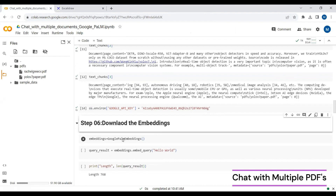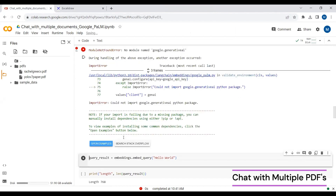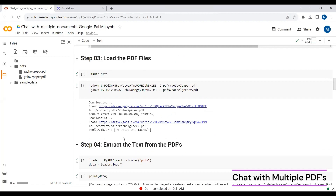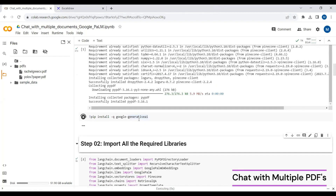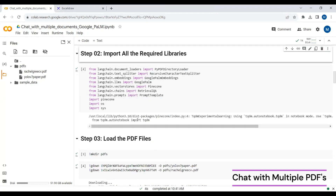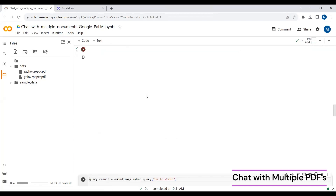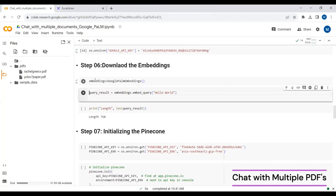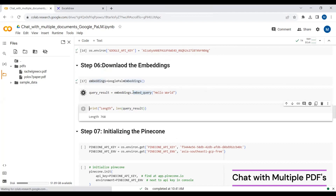Now using Google Palm Embedding — Google Palm comes with its own embedding model. After running this, I check the length of the embeddings and it's 768. So now I'll go to Pinecone. You can get a paid subscription which allows multiple vector databases, but with the free tier you can only create one.